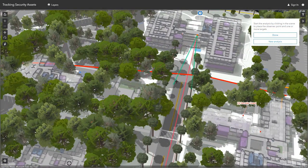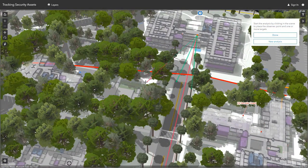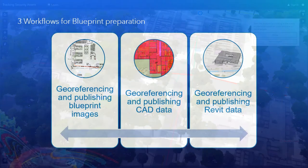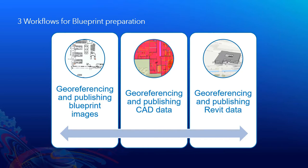So we're going to show you three practical workflows for blueprint preparation. First, we're going to do a very simple georeferencing and publishing blueprint image information for ArcGIS Online. Then we'll walk through this workflow for georeferencing and publishing CAD data. And finally, we'll georeference and publish Revit data, a 3D model that's used for architecture, engineering, and construction. So let's get started.